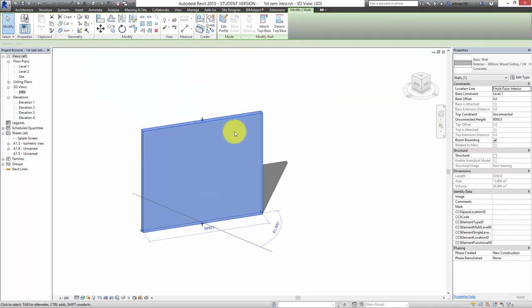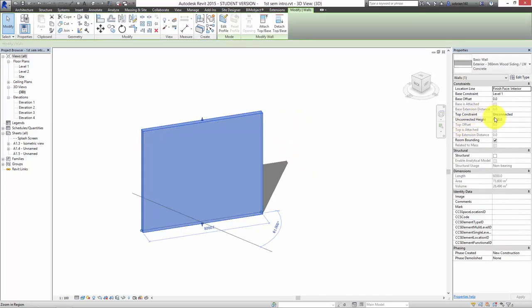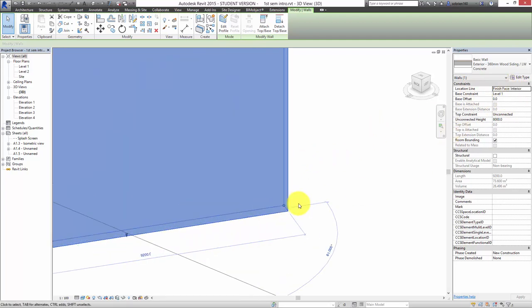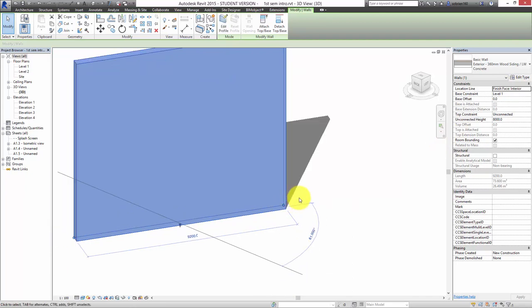If we select the wall we have the option — over here at the top we've got a panel called Constraints. That allows us to first of all change the position of where we're drawing it. At the moment it's drawing on Finish Face Interior, so it's drawing along the inside face of the wall.